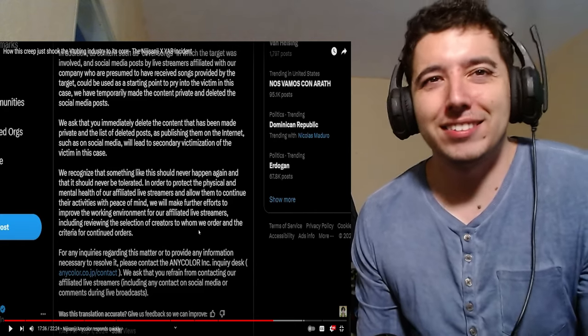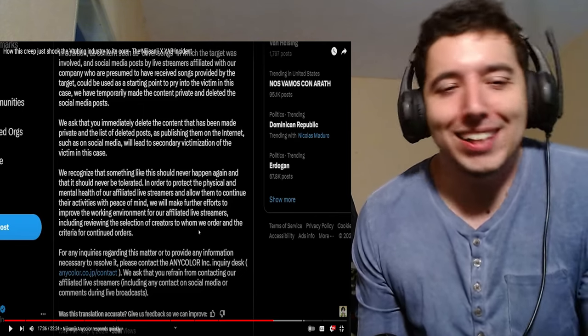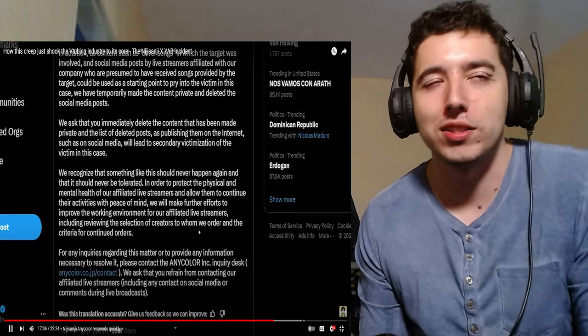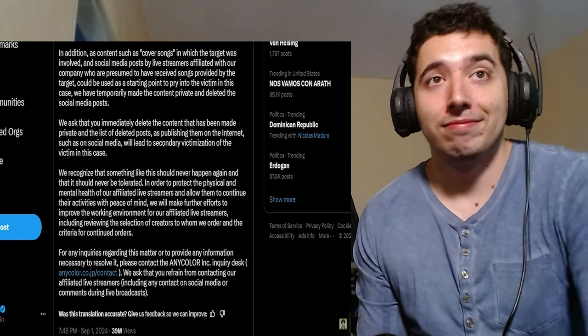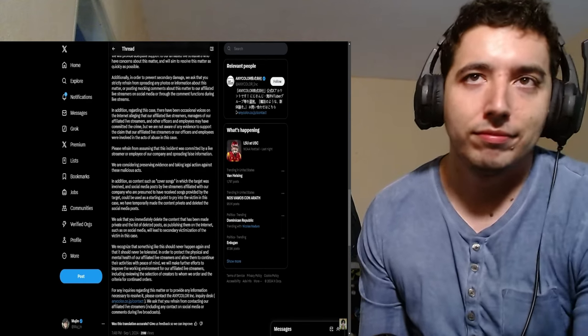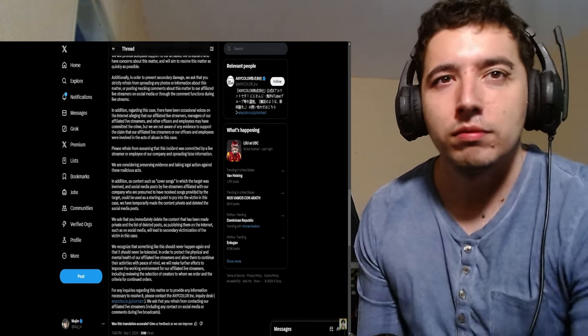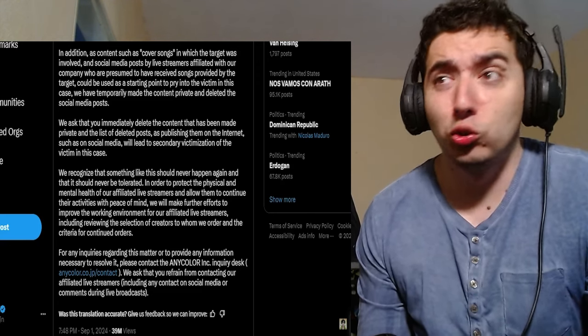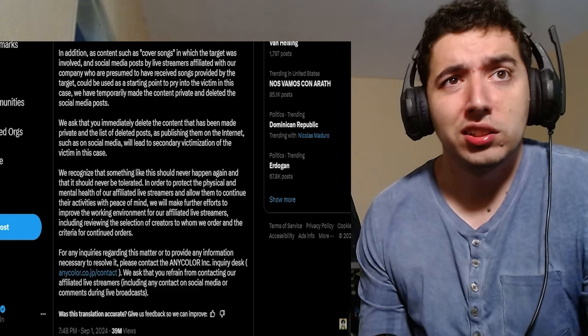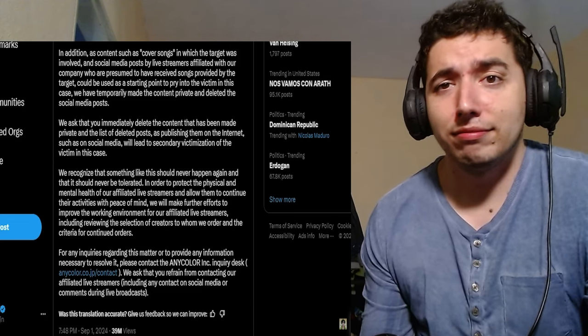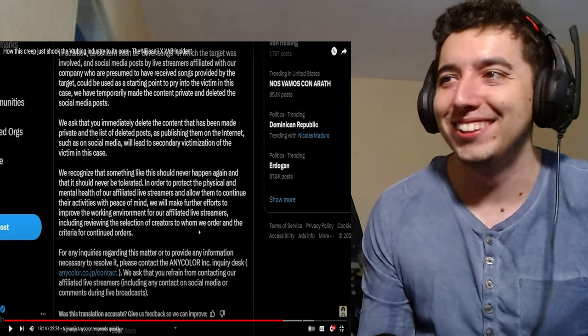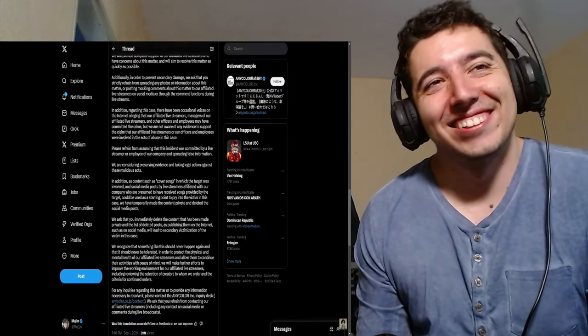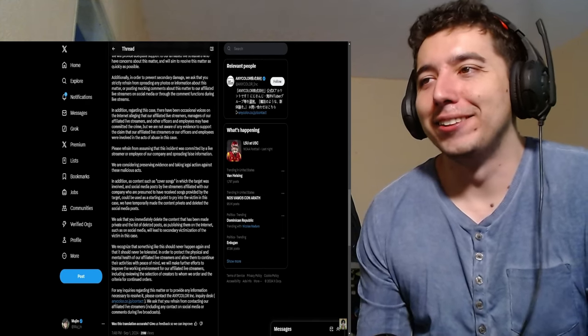In addition, regarding this case, there have been occasional voices on the internet alleging that our affiliated live streamers, managers of our affiliated live streamers, and other officers and employees may have committed the crime, but we are not aware of any evidence to support this claim that our affiliated live streamers or our officers and employees were involved in the acts of abuse. Okay, so they're trying to throw all the guilt on Yab. Makes sense. So I think officers is just a badly translated managers, but they're saying we didn't do anything. They continue by saying, please refrain from assuming that this incident was committed by a live streamer or employee of our company. We are considering preserving evidence and taking legal action against these malicious acts. So if you're going to spread false info, you're going to get sued. In addition, as content such as cover songs in which the target was involved can be used as a starting point to pry into the victim, we have temporarily made the content private and deleted.